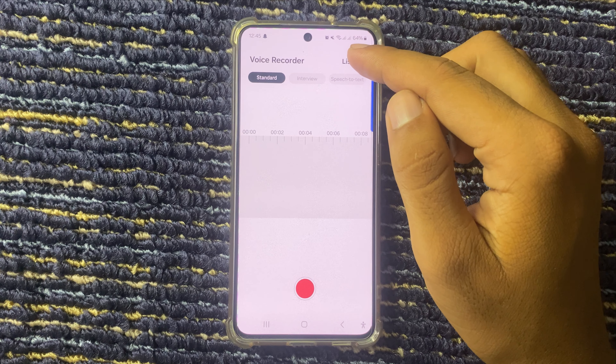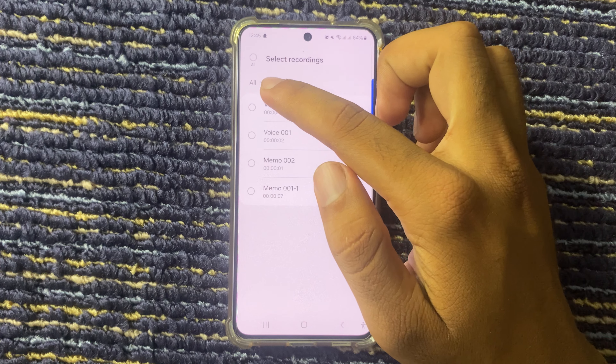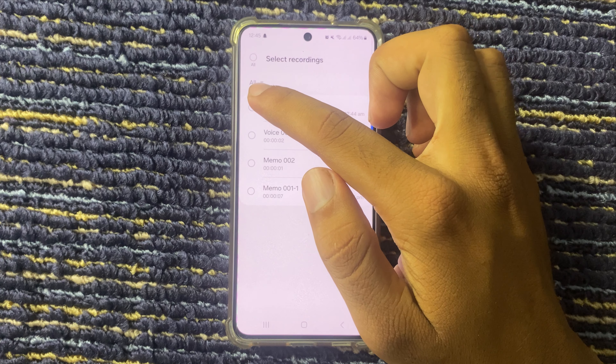Here you can see the top option list. Click on this. From here you can see the 3-dot option — click on this and select Edit.